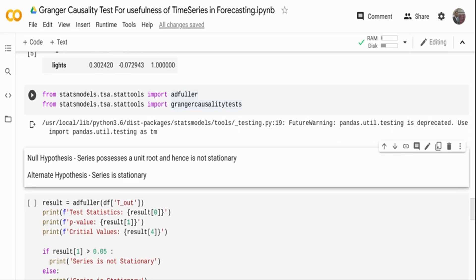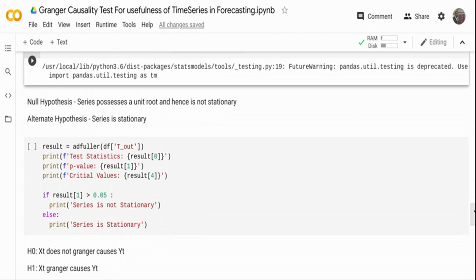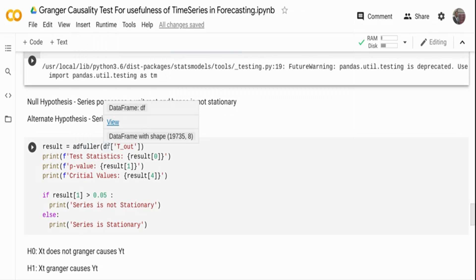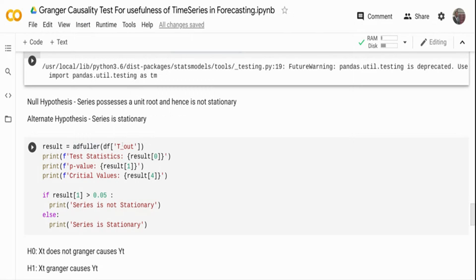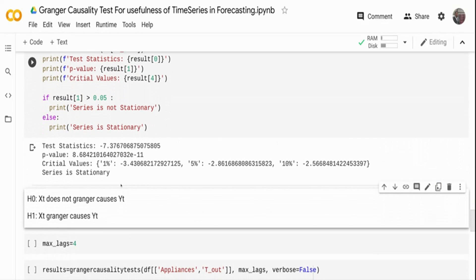I've covered stationarity in a previous video in the time series course. First I'm going to check if my time series is stationary. The null hypothesis for the ADF test is that the series has a unit root and is not stationary. The alternate hypothesis is that the series is stationary. If the p-value is greater than 0.05, the series is not stationary; if it's less than 0.05, it is stationary. Running it for the temperature variable — yes, it is stationary, so we can directly pass it to our Granger's causality test.